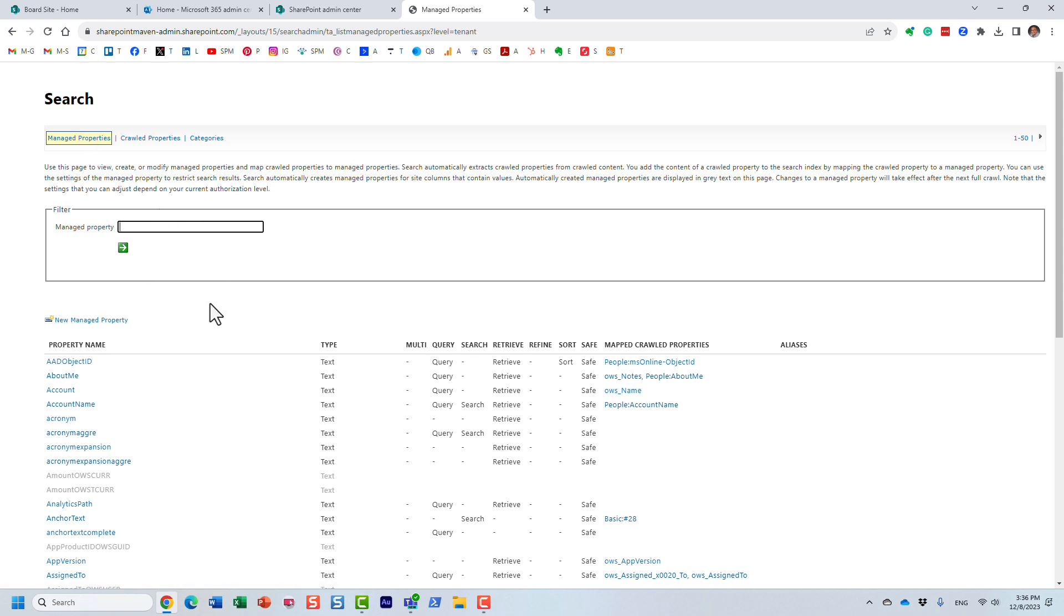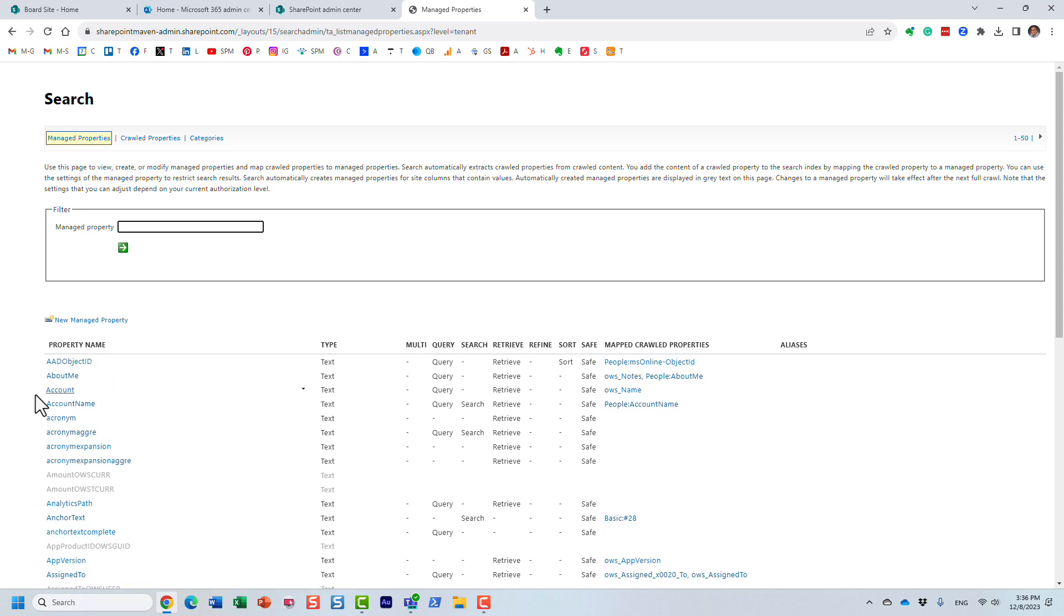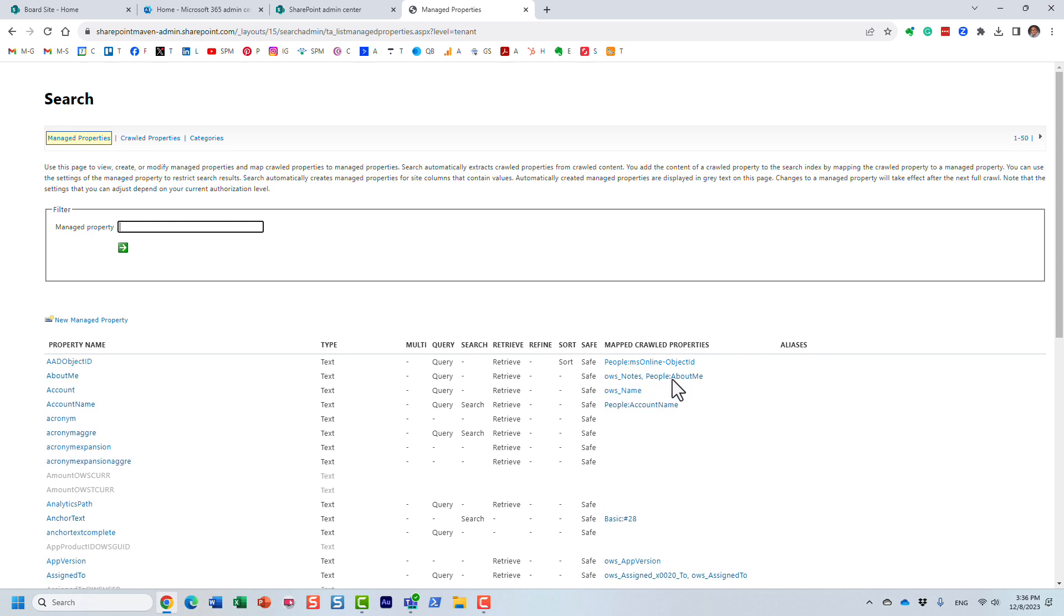At this point, you will need to find your crawl properties and map them to and create managed properties here at the tenant level. So very important. Now, of course, in order for this to work, like I said, the main difference is you have to be the SharePoint admin. So you do need to have SharePoint admin access to create custom managed properties and map them to corresponding crawl properties. So that's really the difference.